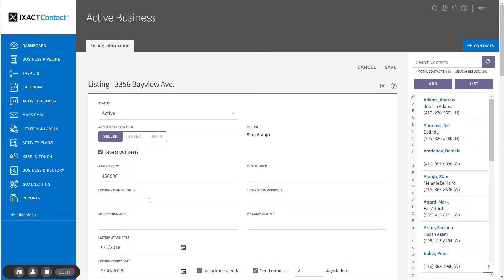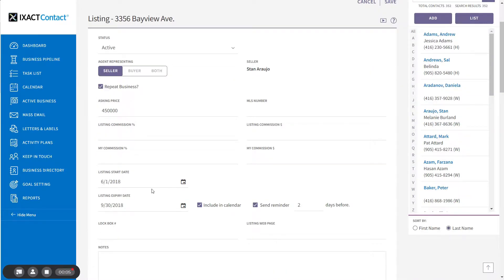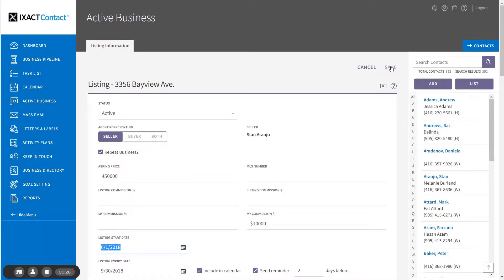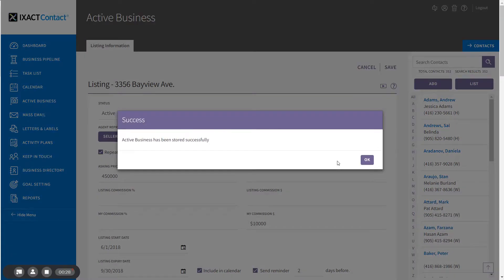You can also enter your expected commissions from this listing. For all commissions, you can either enter the commission percentage and the commission amount will be automatically calculated for you, or you can enter the commission amount directly. When you have finished entering all of the listing information, click the Save button at the top of the page and your listing is saved.